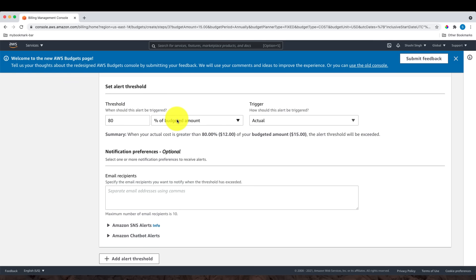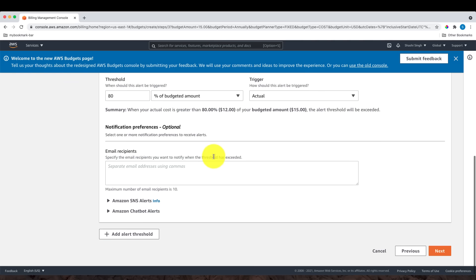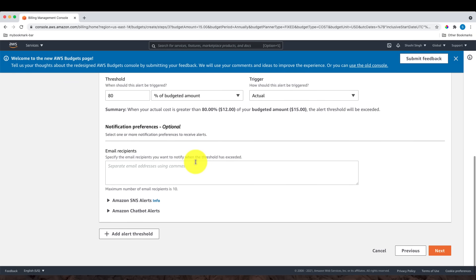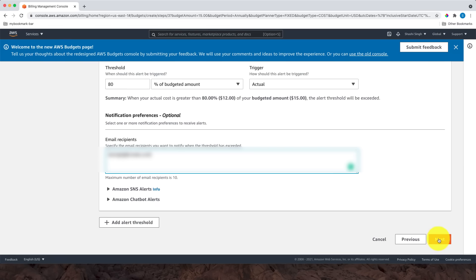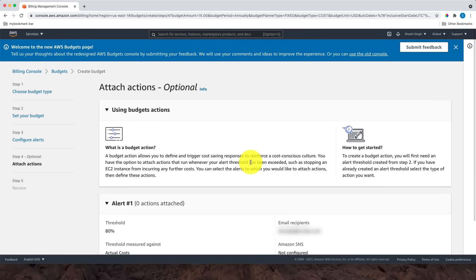For notification, there are many choices. Besides email, we can use SNS and chatbots. I will enter my email. Make sure you enter the correct email address. Click Next.